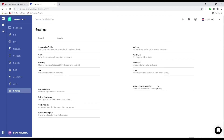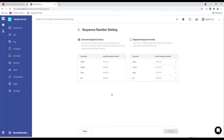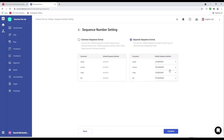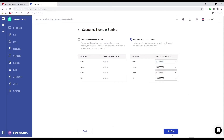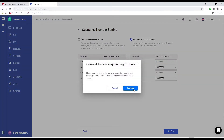Let's click settings, then sequence number. Inside our system we have a common sequence format — quote, invoice, order, and bill will all flow based upon it. If you want a separate sequence format, you can click here and have your own separate format so quote, invoice, and order each have their own sequence. I can add my own unique version and then click confirm.